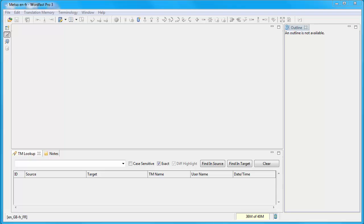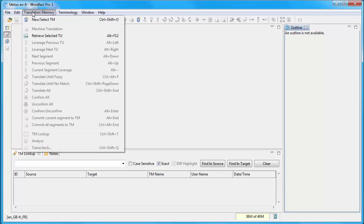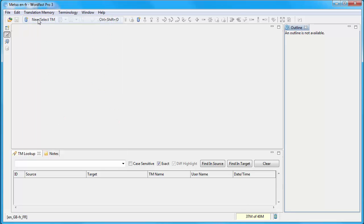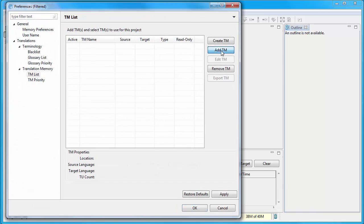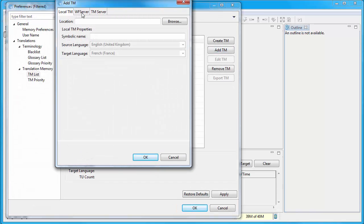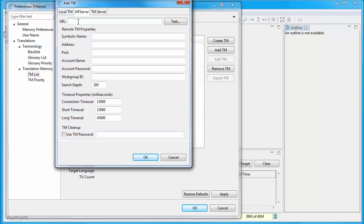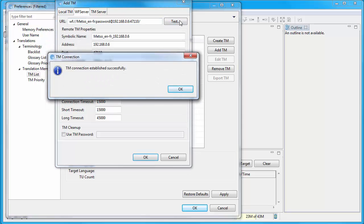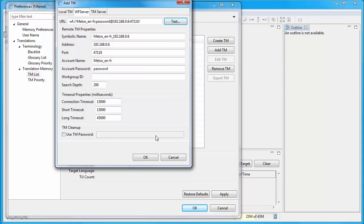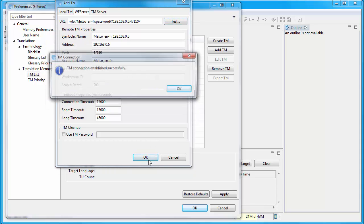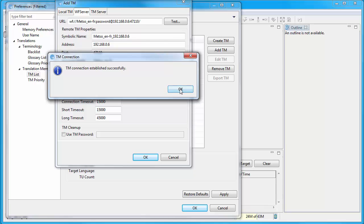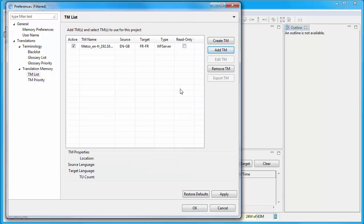Now I'm on a second computer running WordFast Pro 3. And I will set up my remote TM running on WordFast Server and remote glossary. So I'll select Translation Memory. New Select TM. Add TM. Then here I'll select WF Server. This is the string that I got from WordFast Server. So I will copy it. And I will paste it in the URL field here. I will test it's OK. And it's successful. So I can click on OK. And my TM is now set up.